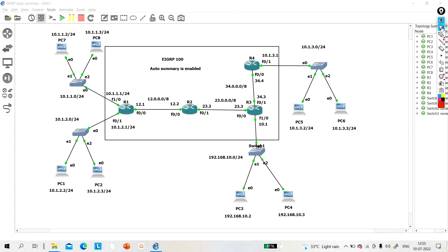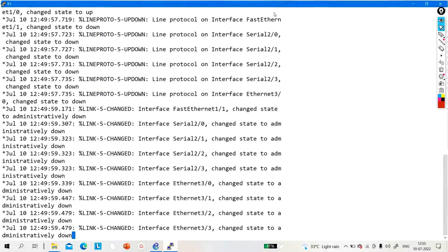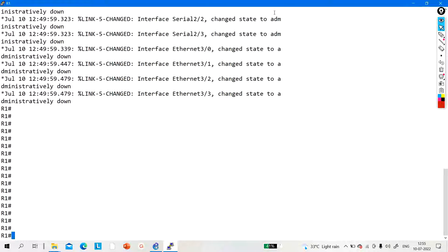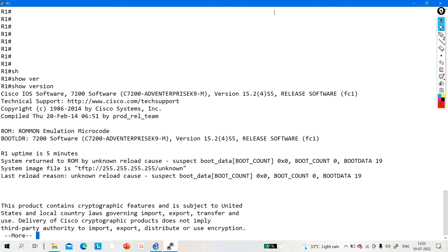Let me show you the IOS version of my router. Let me take access of R1. As you can see, my IOS version is 15.2, which means auto summarization is disabled here and we don't need to run 'no auto summary'. But if you want to enable it, the command will be 'auto summary' inside EIGRP.